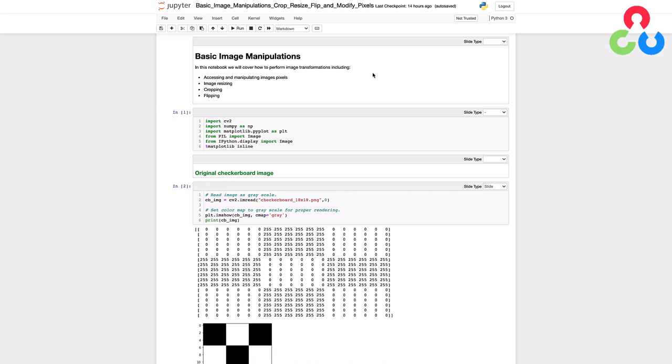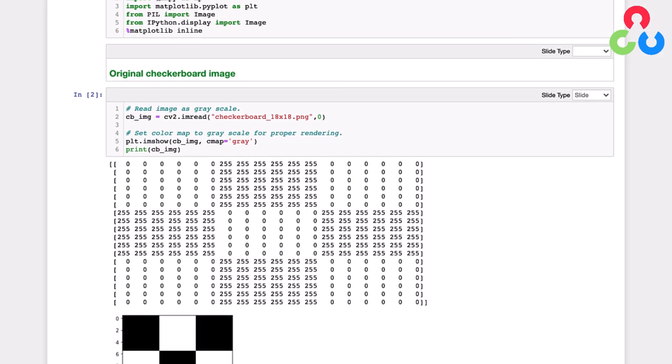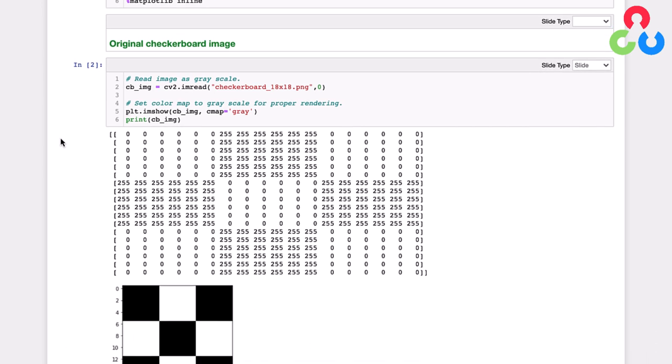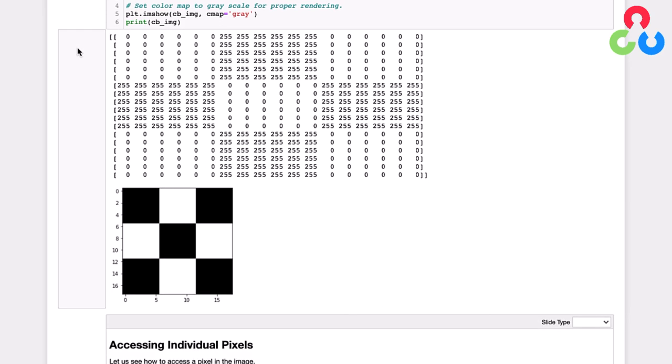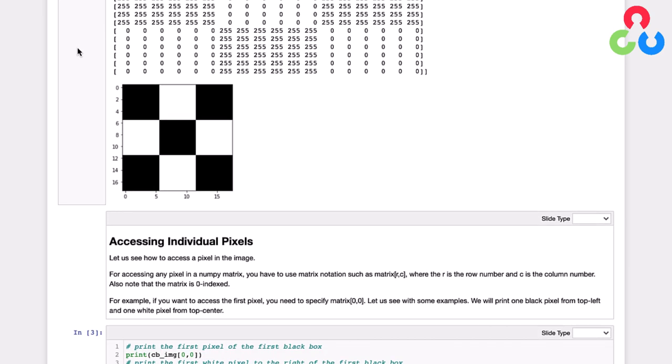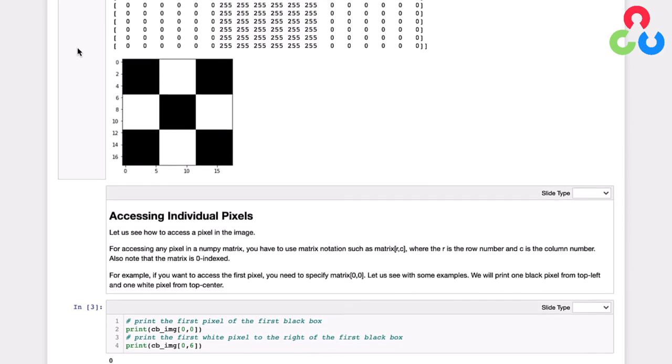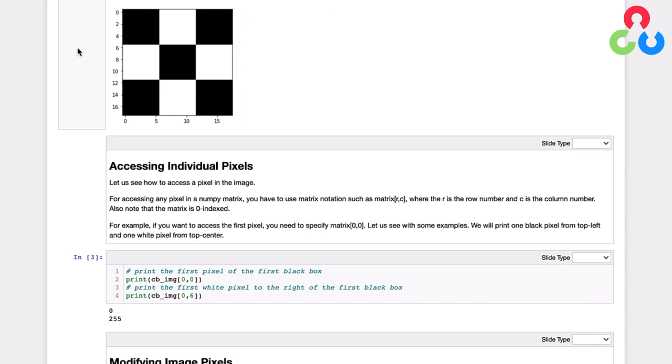So let's get started and take a look at the first example below here where we're going to manipulate individual pixels. This is the image that we worked with in the first video. It's the black and white checkerboard that's 18 pixels wide and 18 pixels tall. So let's scroll down here a bit further and talk about how to access individual pixels within this image.